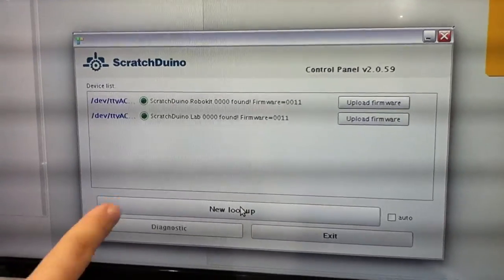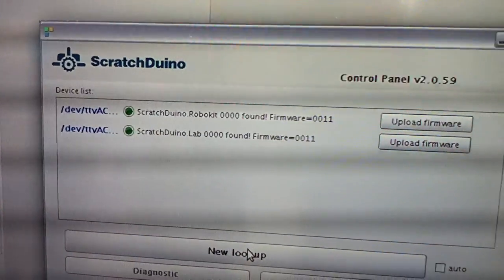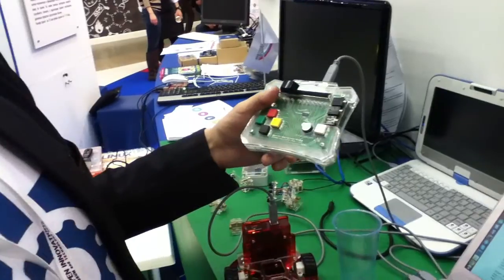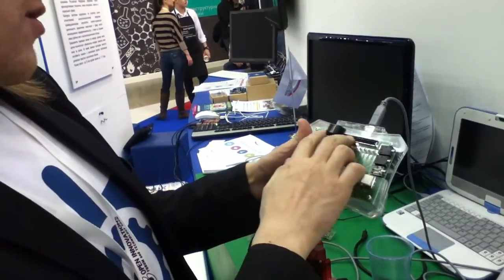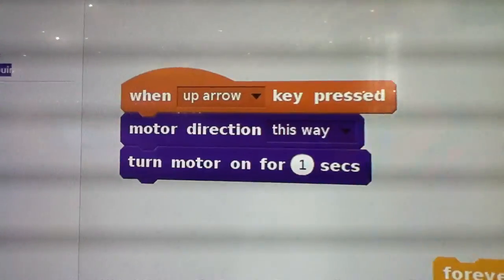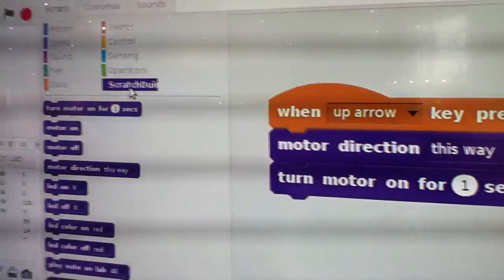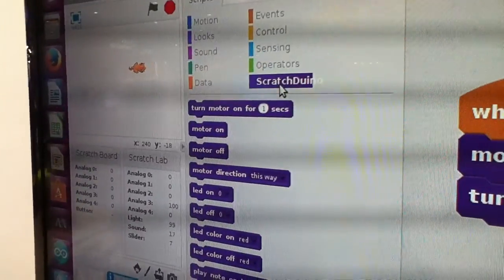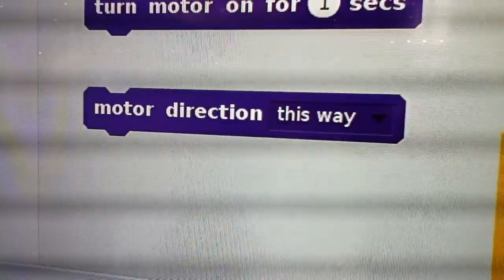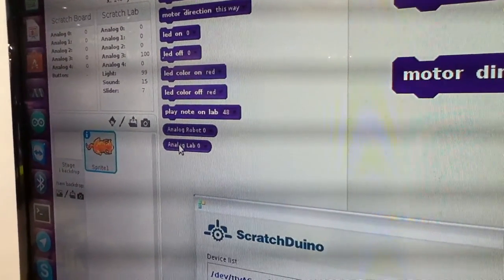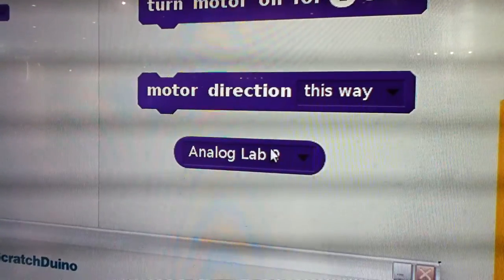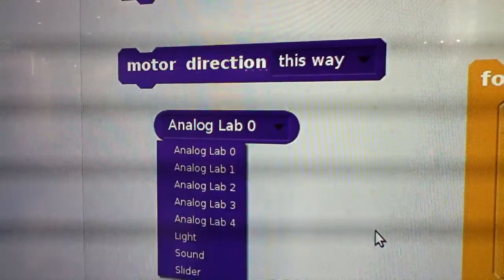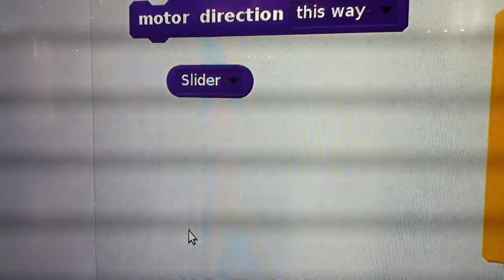You can see that Erlina RoboKit and Scratch DinoLab connected. For example, when you turn the lever right, just go to Scratch Dino tab, then motor. We need analog slider.